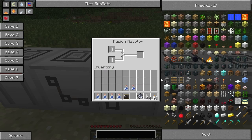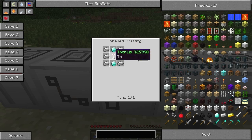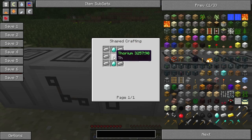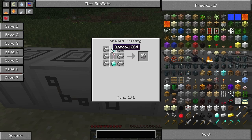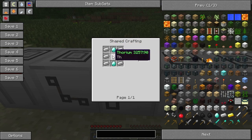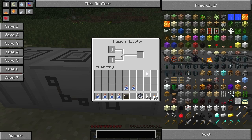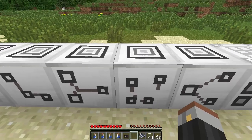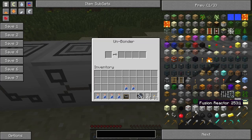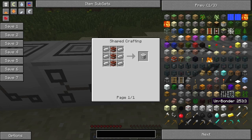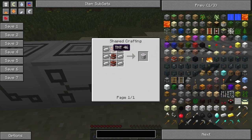Then you've got the fusion reactor, which is crafted like this - you need to create thorium, which you can do. Some of these things you do need to actually be crafting your elements beforehand. The fourth one is the unbonder, which is essentially the opposite to the bonder. To craft that, you use six iron ingots again, but rather than slime balls, you use three TNT.